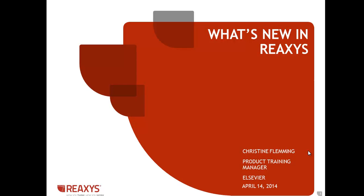Hello and thank you for joining me today. I'm Chris Fleming, Product Training Manager here at Elsevier.